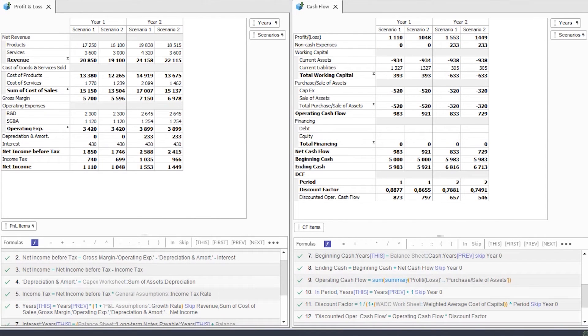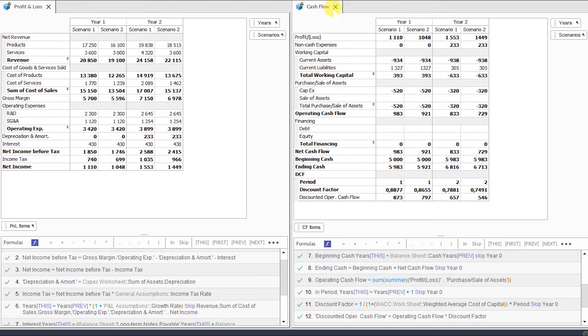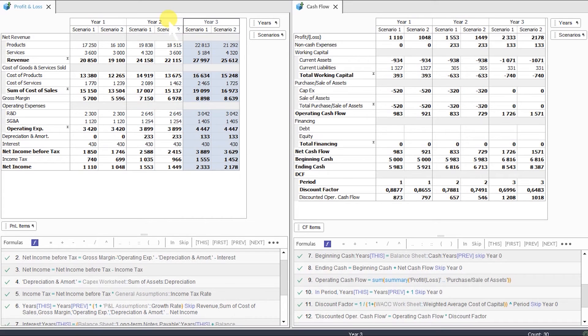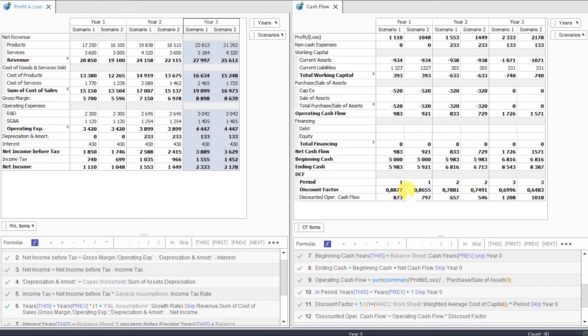The second conceptual difference is a linked structure. Take a look at these profit and loss and cash flow statements. They both share the same categories: years and scenarios. If we add, for example, a new year in profit and loss statement, that replicates in cash flow statement. We do not need to manually copy and paste new items or even write additional formulas.